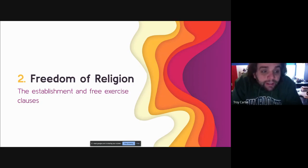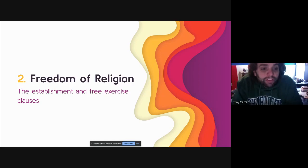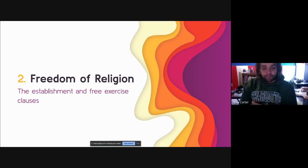Topic four today is Chapter 15, Lesson 3, dealing with freedom of religion under the First Amendment.